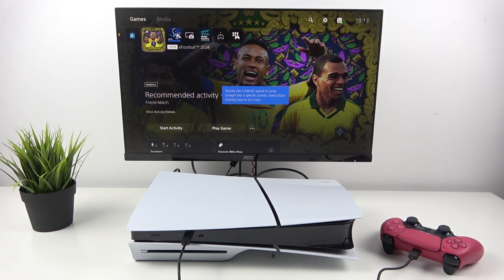Hello, in front of me I've got a PS5. In this video I'll show you how to switch user profiles.